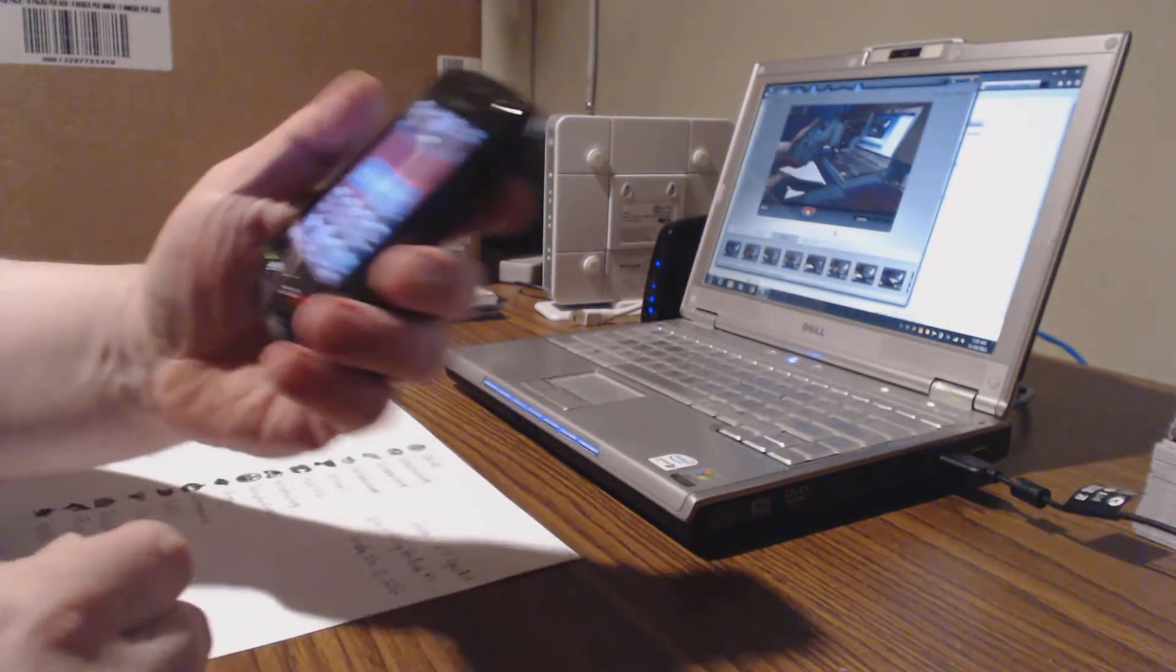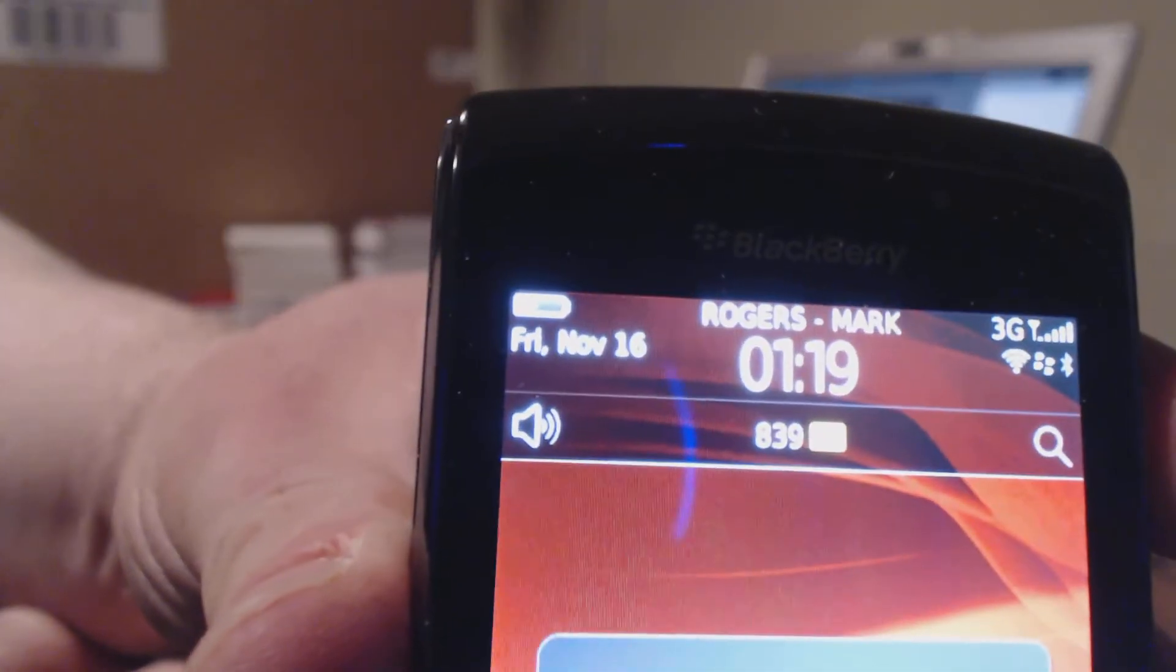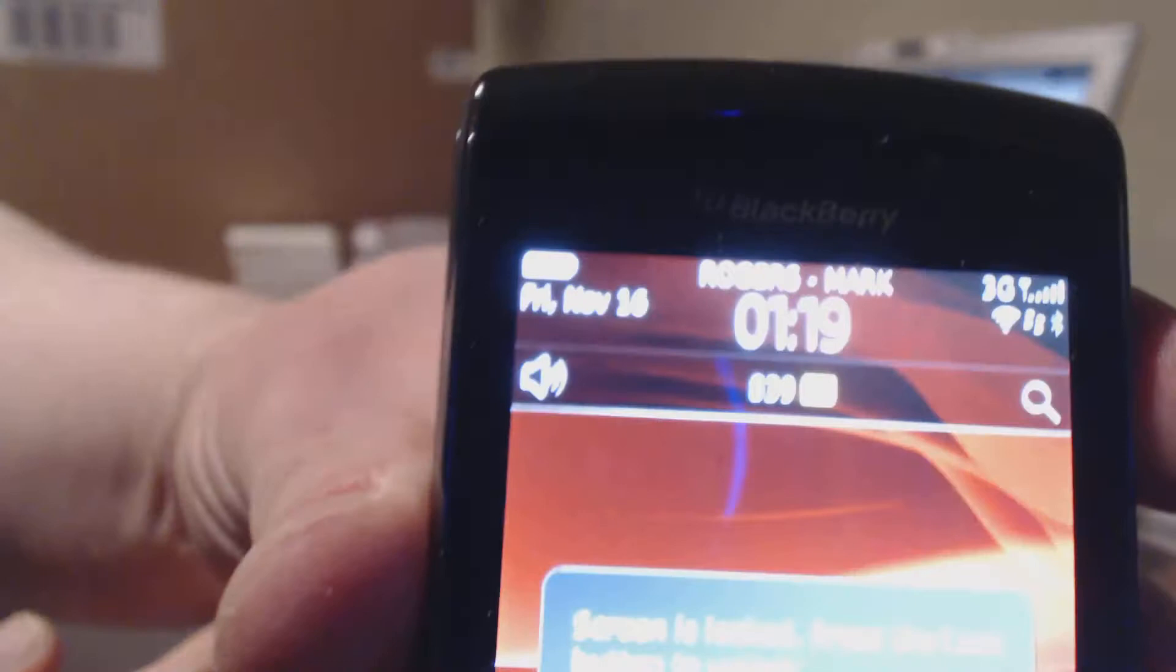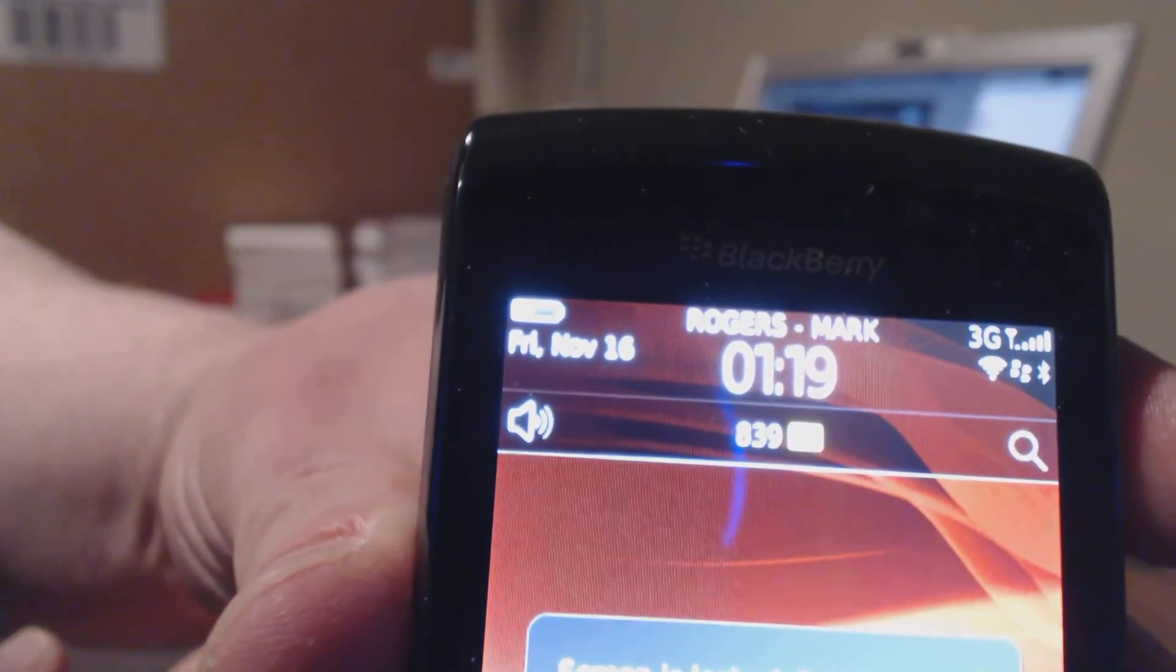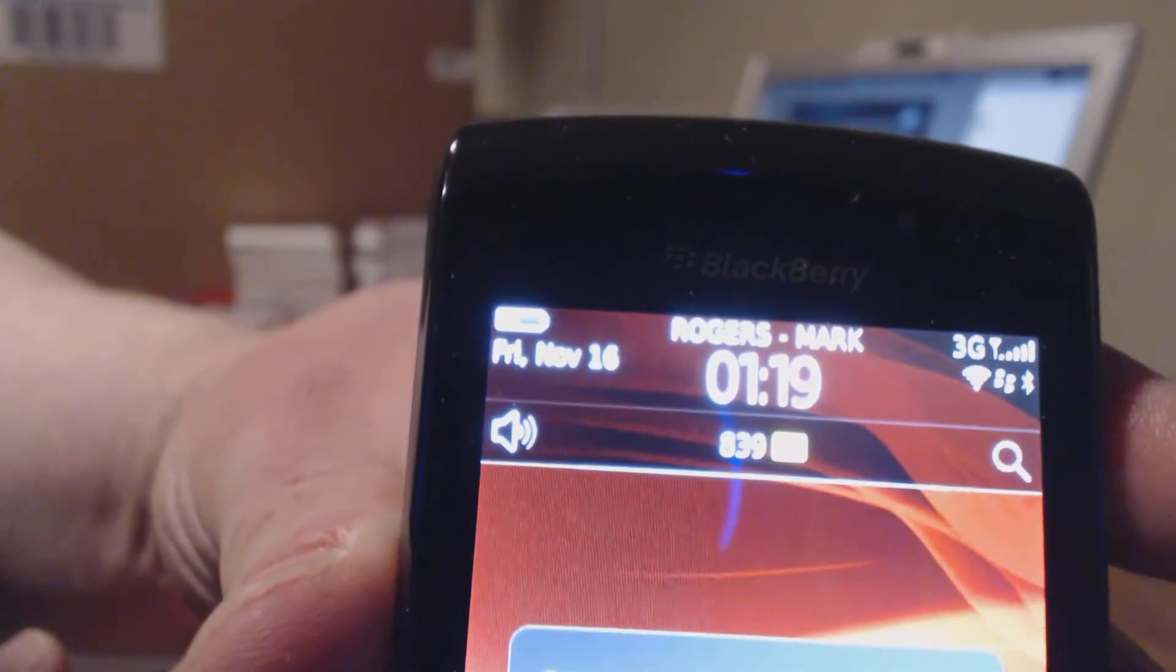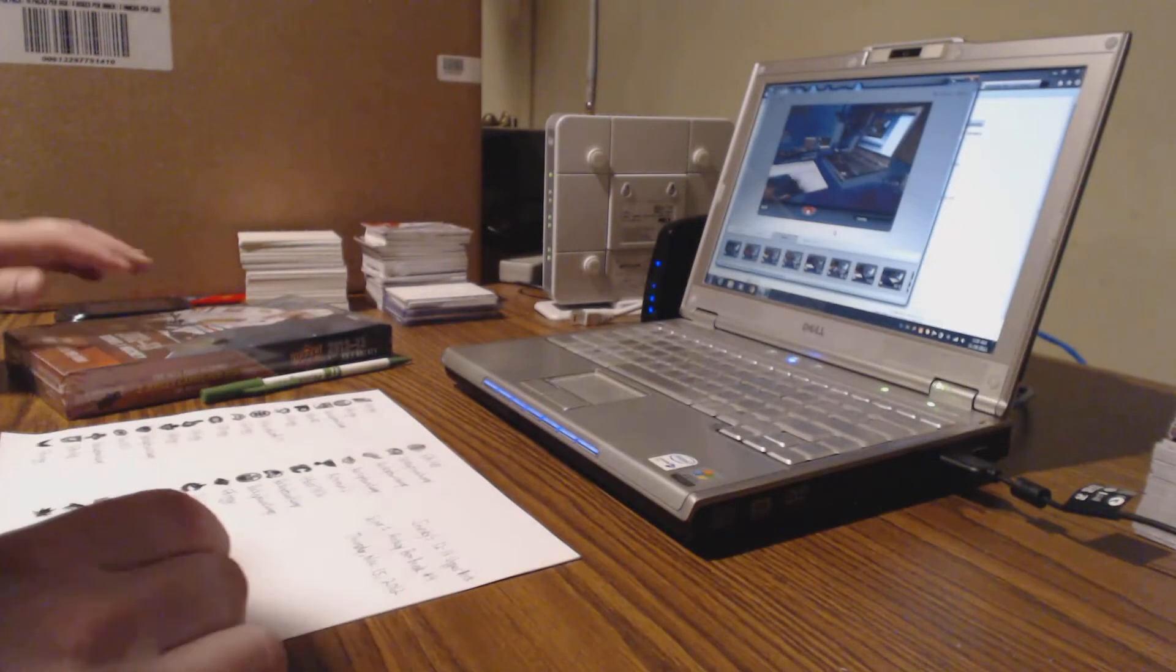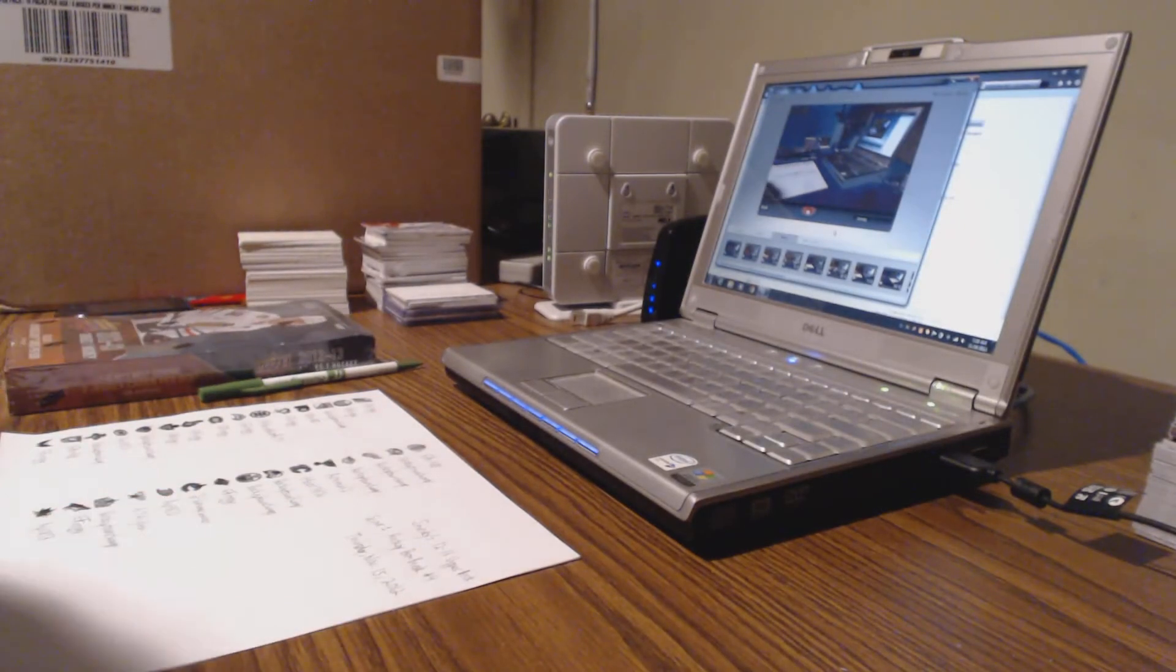Time, we are... This is Montreal, Eastern Time, 1:19 a.m. Friday, the 16th.